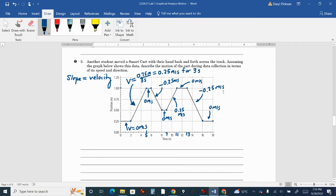Physics 1100 students, these are the graphs from the lab today. We started with number three, which is a uniform motion graph: standing still, going to the right, standing still, going to the left. I've calculated the slopes of each one of these segments, which gives us the velocity during that period of time.